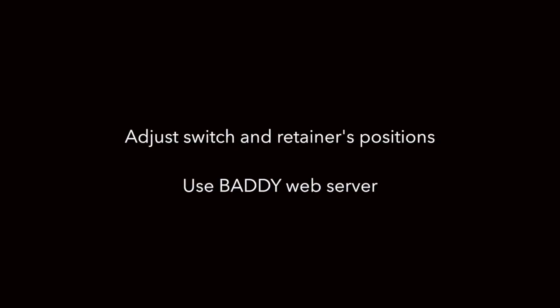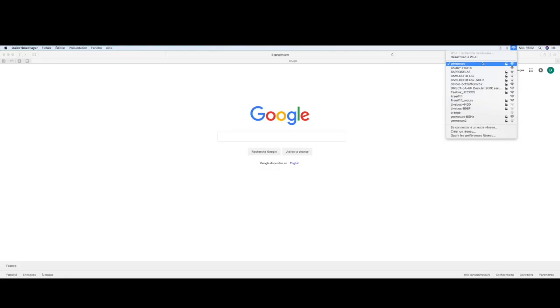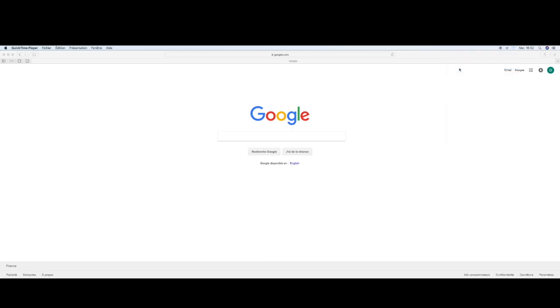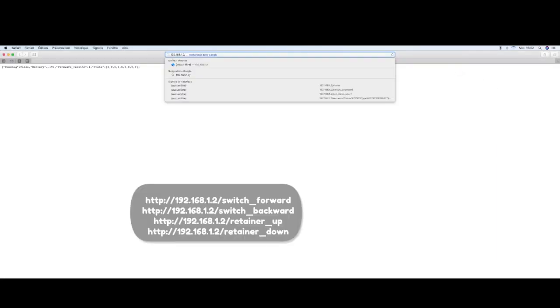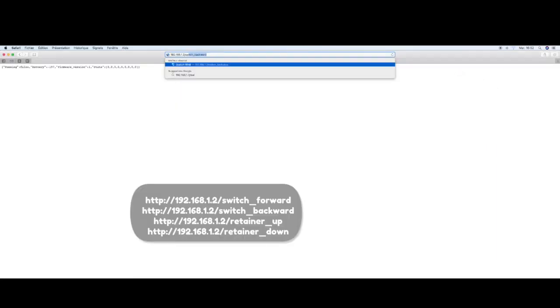Now is the time to adjust switch and retainer's position to make sure your battery is working properly. You need to connect with a laptop or computer to Buddy WiFi network. It's a free network without a password. Use your browser and enter the following commands: switch backward or forward, or retainer up and down, in order to adjust the position.